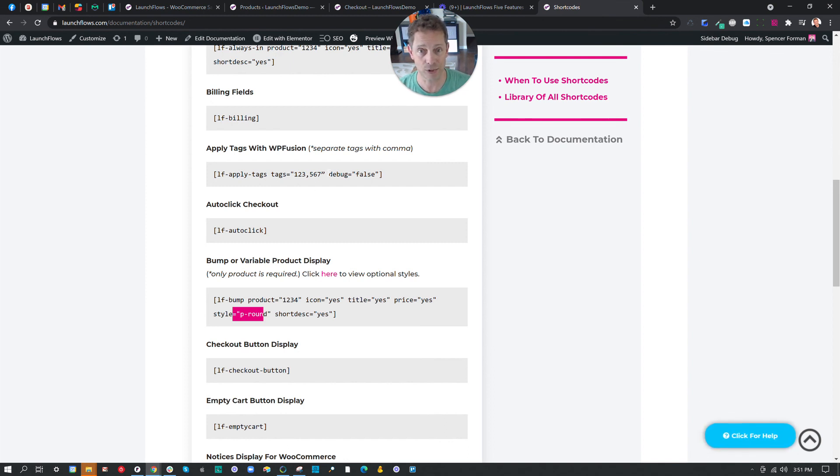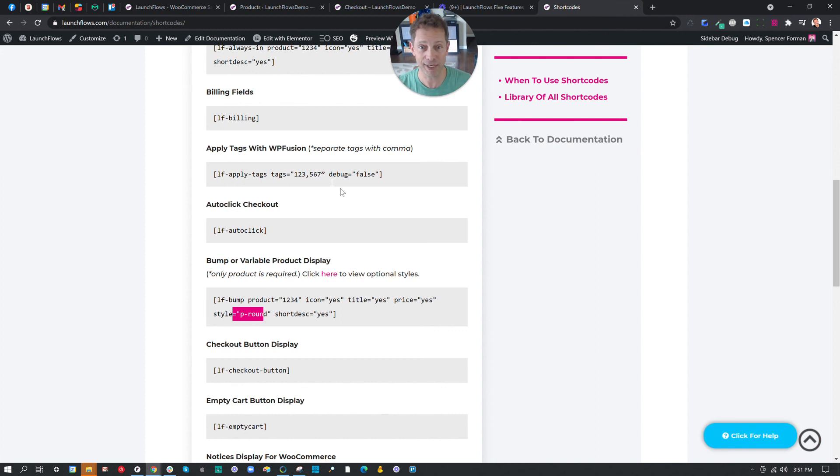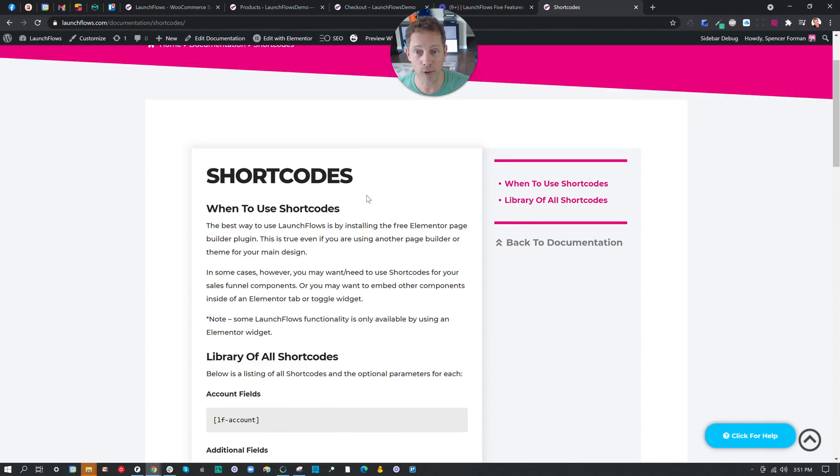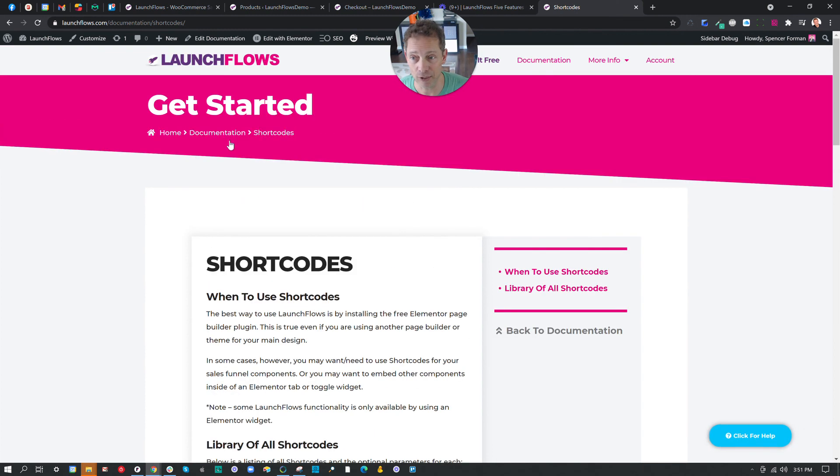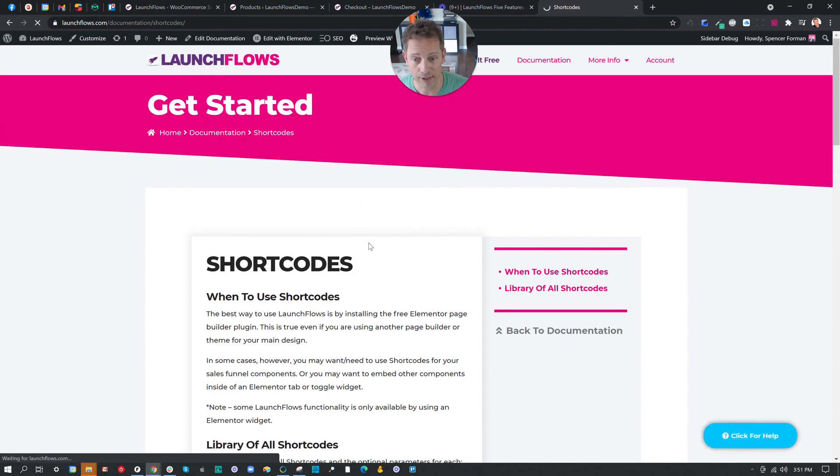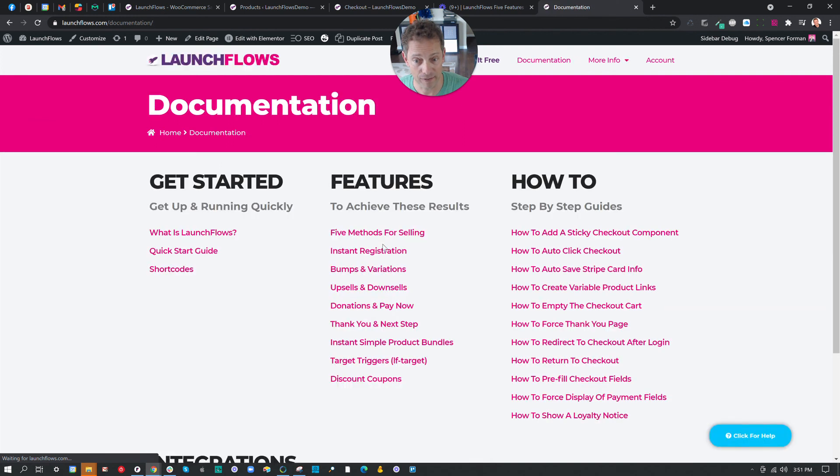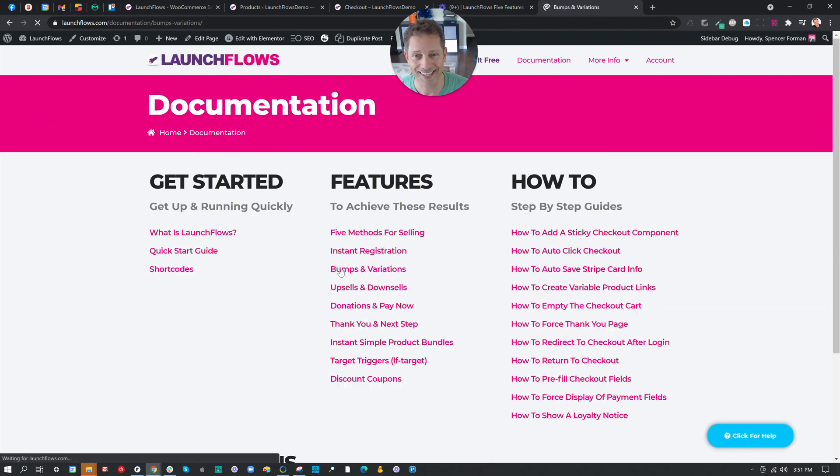So in a couple minutes, you can make a really nice way to offer the products people should buy at the actual checkout page itself. This is my quick five minute version. If you want to know more, go to our documentation and simply look up this particular thing for step by step. This is bumps and variations. I'll see you in the next video.